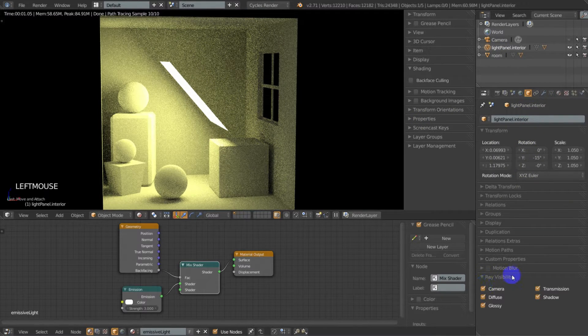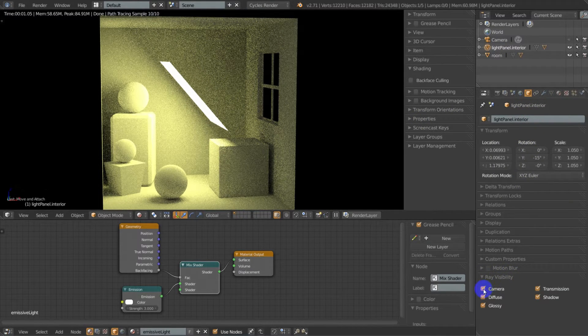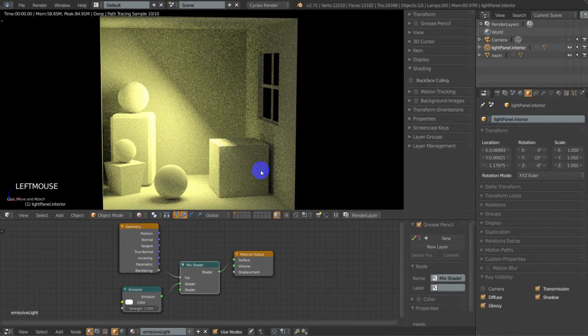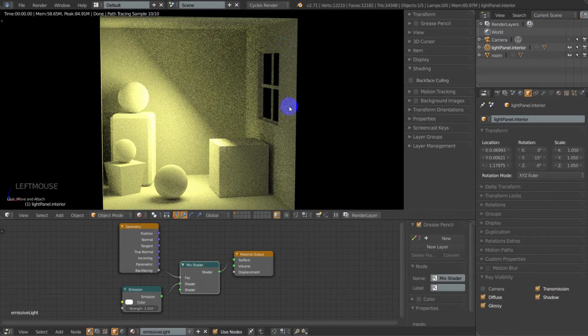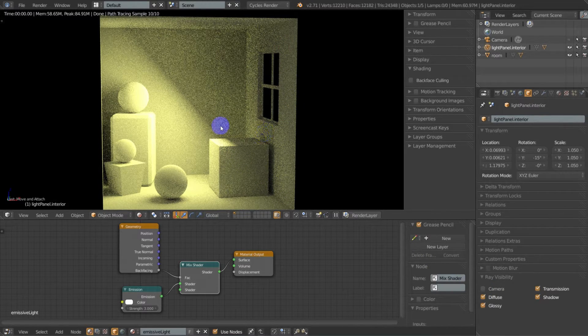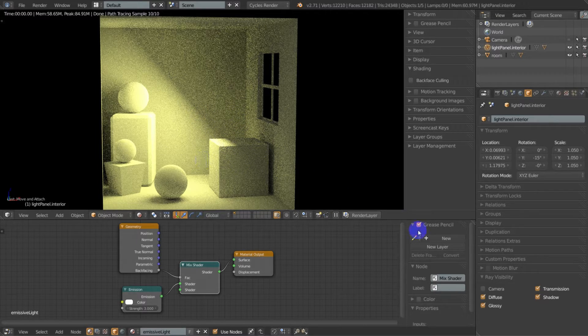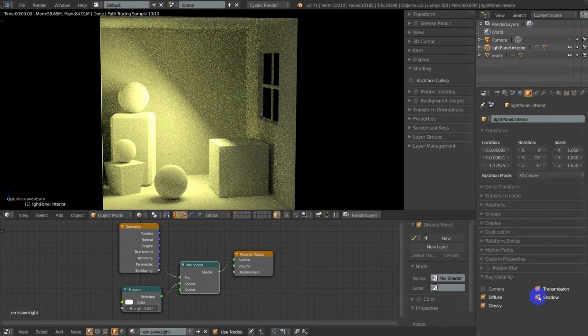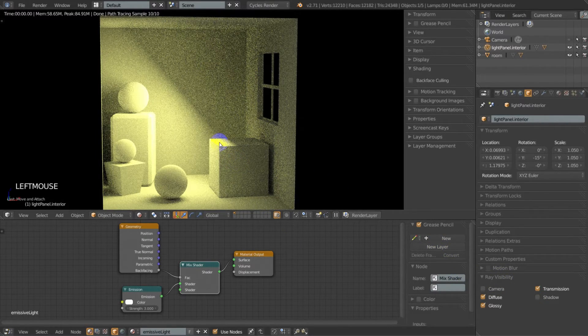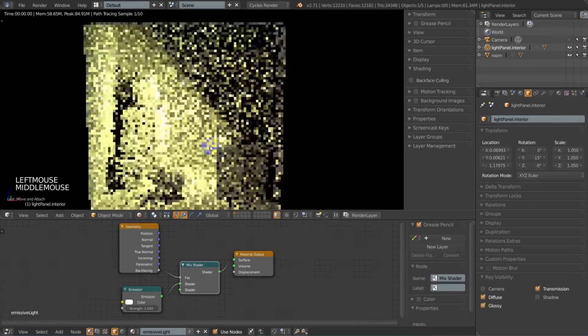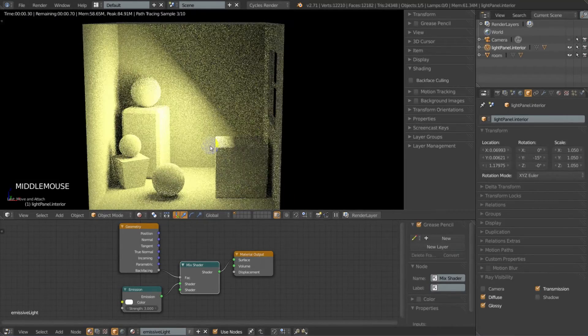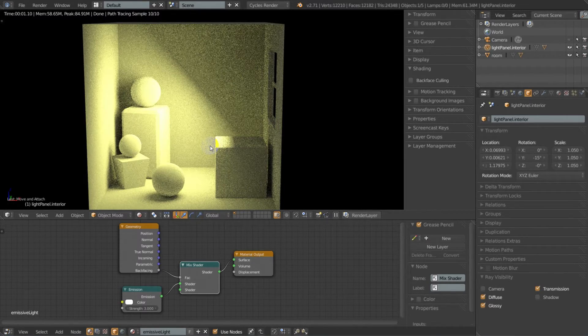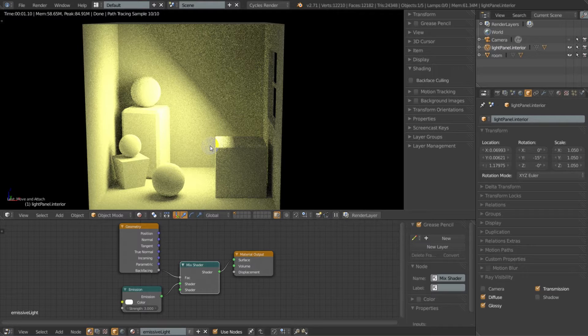Go down to ray visibility and turn it off from camera. And then if you have any other lights in the scene and you don't want this particular light to cast a shadow on any of your objects, you want to turn off the shadow ray visibility as well. And ladies and gentlemen, that wraps up this quick tip tutorial.